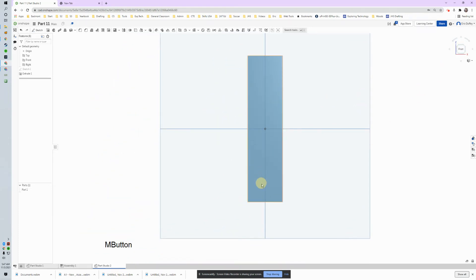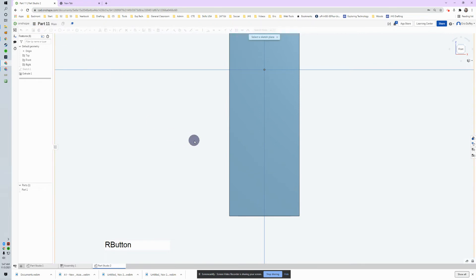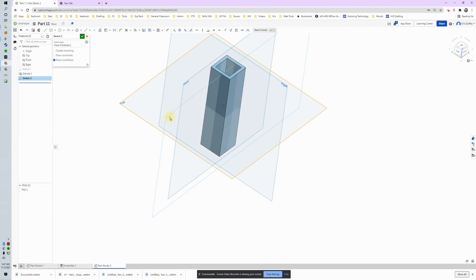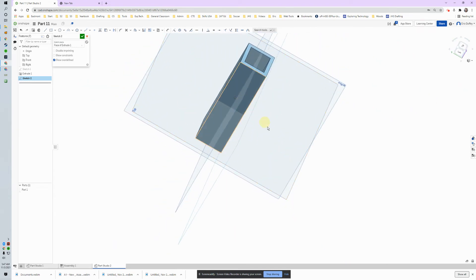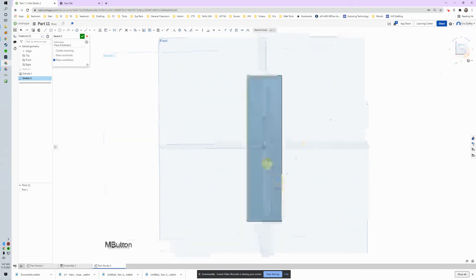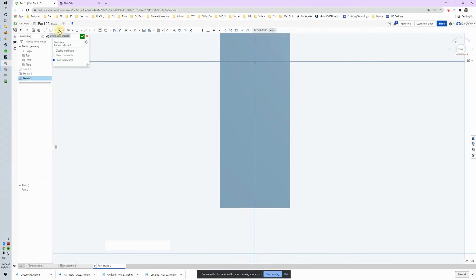Now we're going to create some circles up the side of this thing. I'll look at the front and start a new sketch. Instead of clicking on a work plane, I'm going to click on the face of this edge right here. You can see that Sketch 2 is not on the front work plane — it's on this face. I'll make my first circle; when I pull it to the middle it automatically snaps to the center, which is what I want.